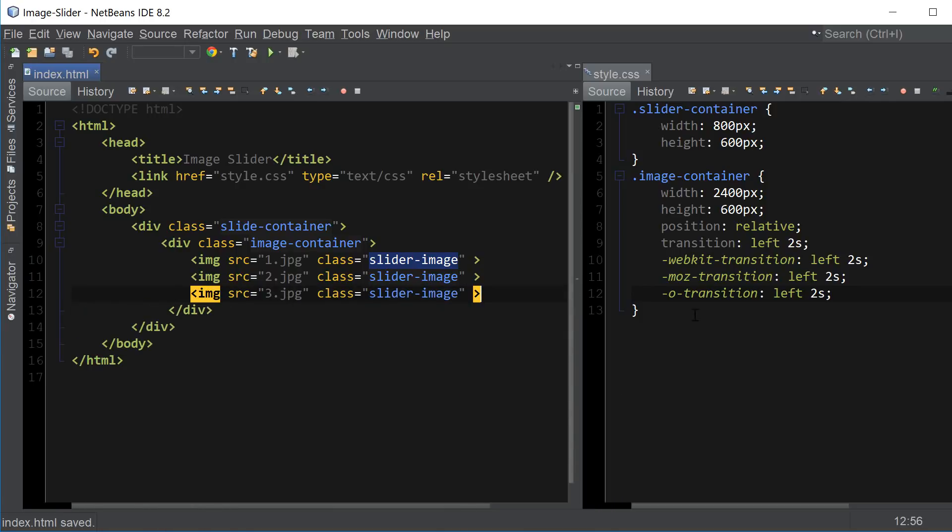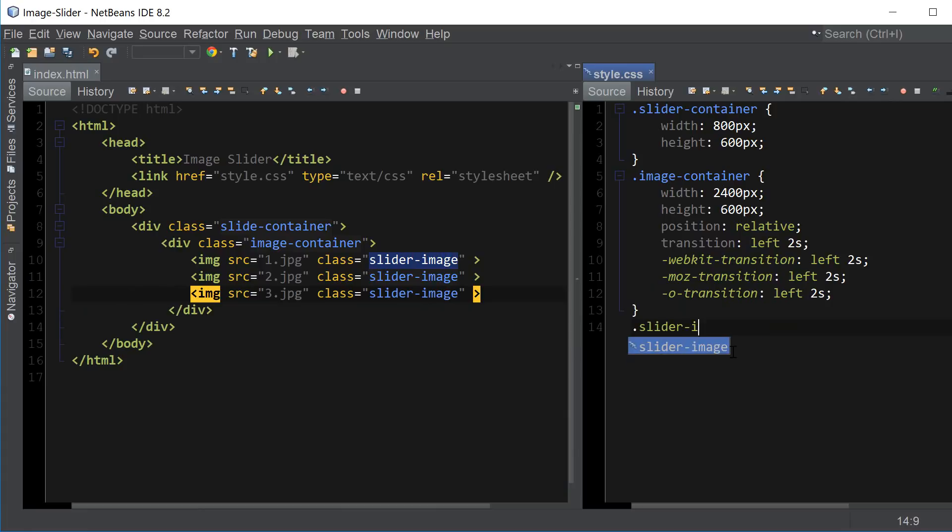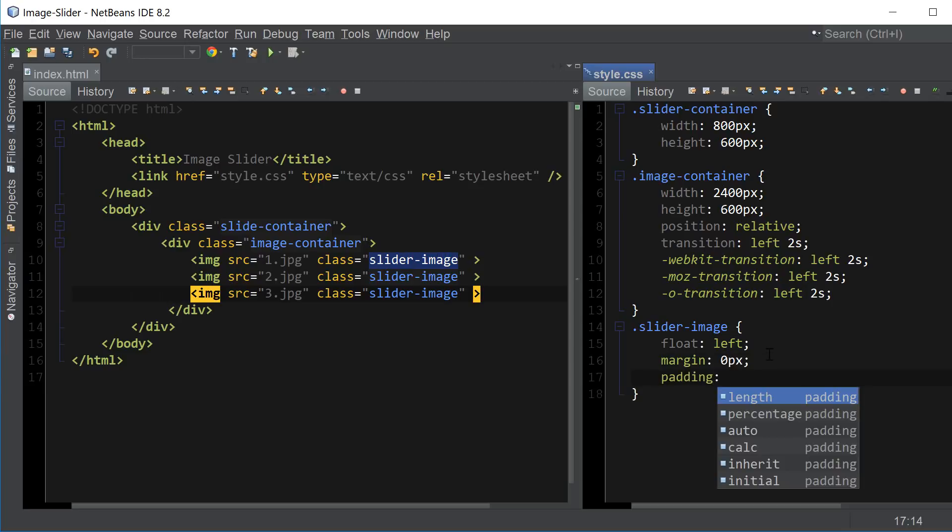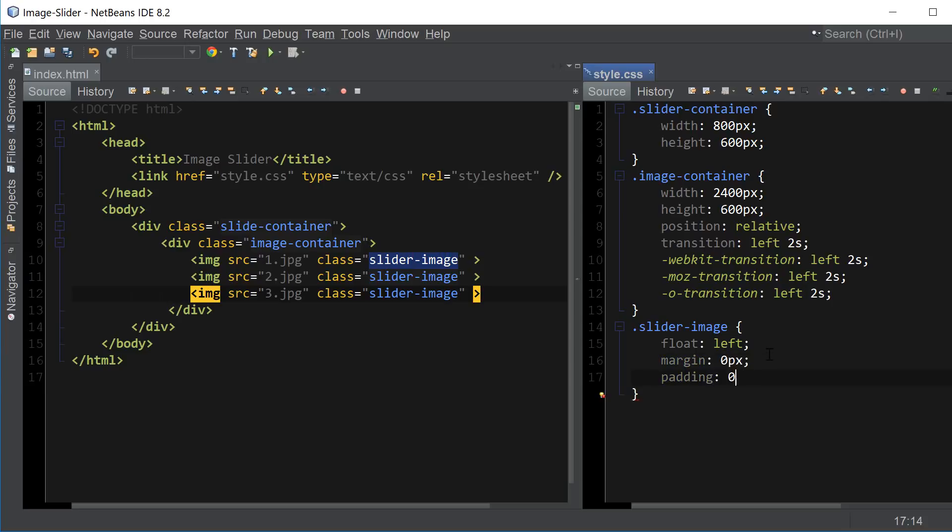Okay so let's create the actual slider image class next. And for this one we're just going to use a property called float left to align the images to the left. Let's just also add margin zero and padding zero just to make sure that there's no extra spacing around the images.